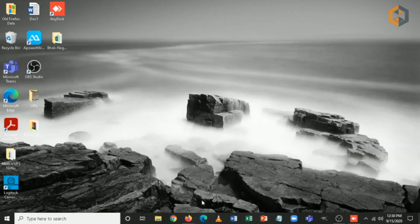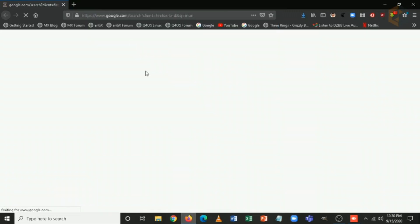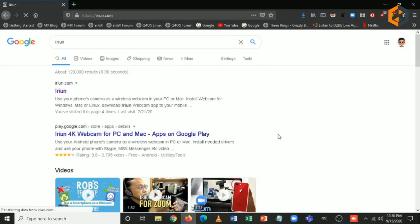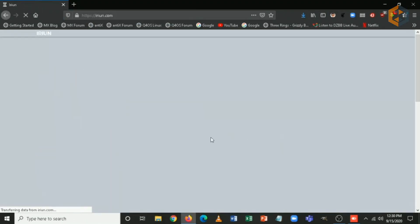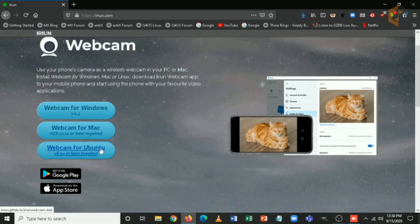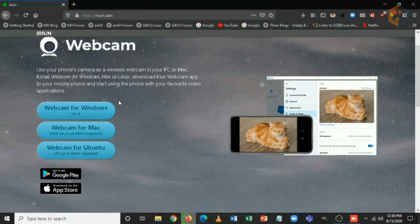Let's open up our web browser and search for Iriun — it's I-R-E-I-U-N. Click on it and you have three options: you can choose for Windows, Mac, and Linux or Ubuntu. In this case let me choose Windows as I am using Windows 10. Let's download it and wait for it to finish.